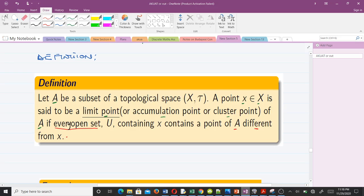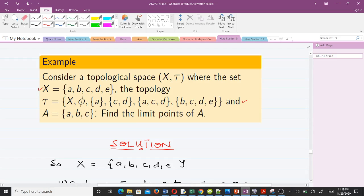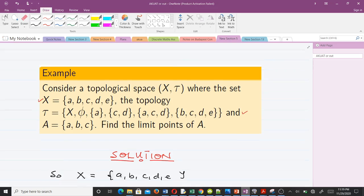I'll be explaining this with a lot of examples. As we solve examples, understanding of the definition will come. Consider the topological space where the set X is given by {a, b, c, d, e} and we have a particular topology. The subset A is given by {a, b, c}, and the question asks us to find the limit points of A.